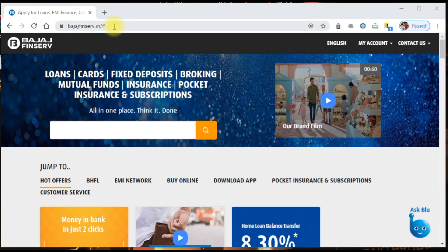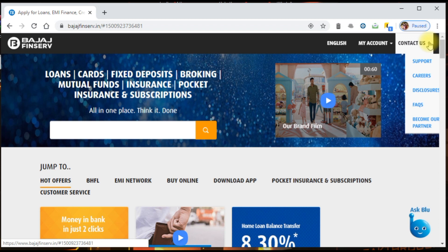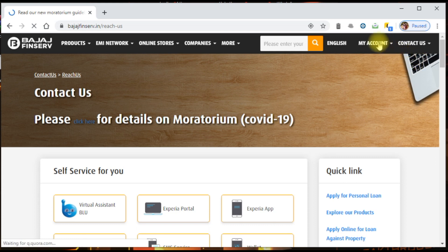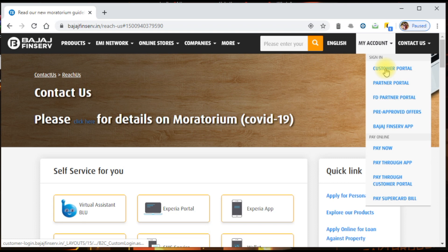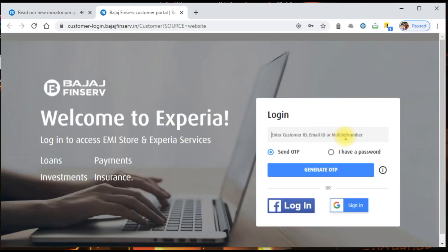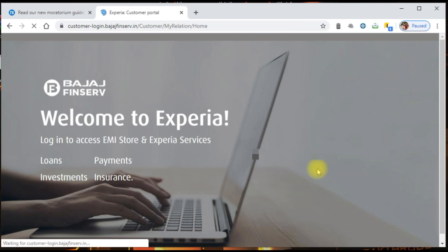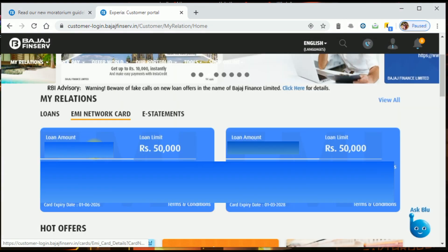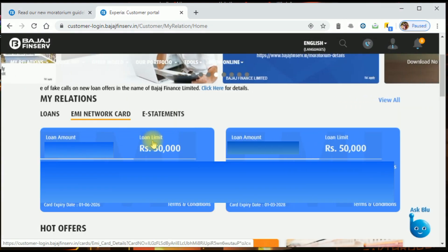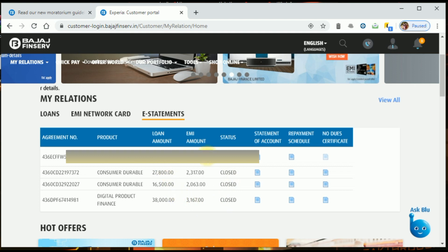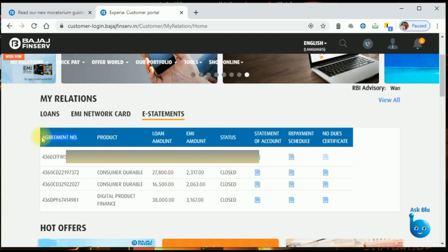Open the website BajajFinserv.in. Click on the right side, then click on the Contact button. Click on the My Account option. You can also click on the Customer Portal option — this is the fourth option. Click on the card tab, then on the account window, and log in using your registered email ID. Once the OTP message is available, enter the OTP. This is how to close the agreement number and apply for the Moratorium.